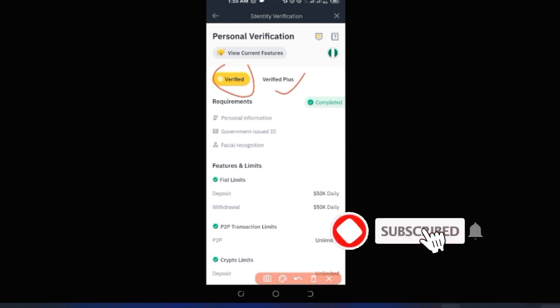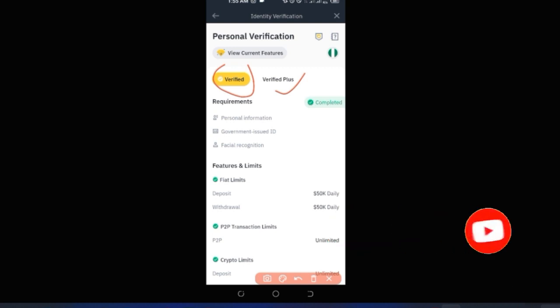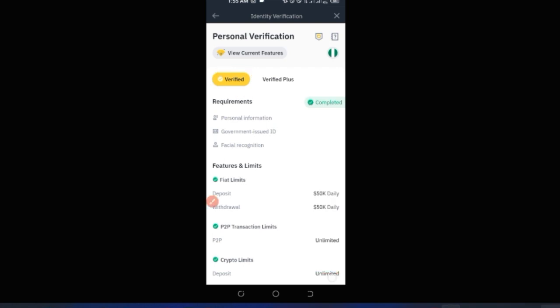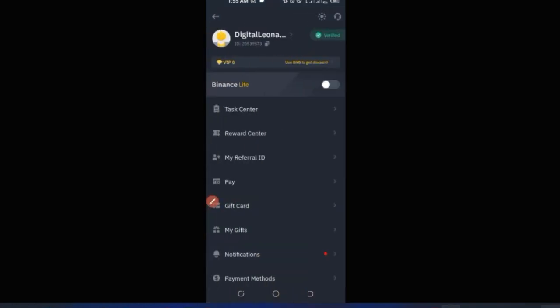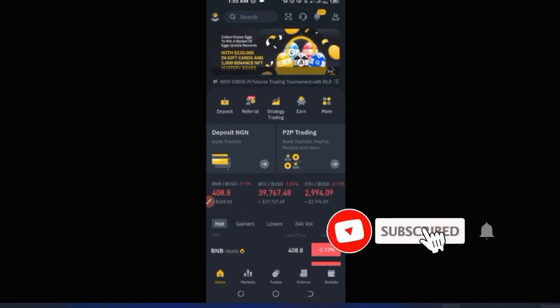Basic verification requires you to submit a valid government-issued ID and take a selfie using the app. In Nigeria, for example, you can use your National ID card (NIN), your voter's card, or your driver's license.